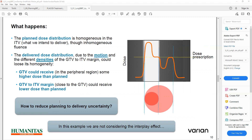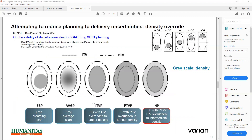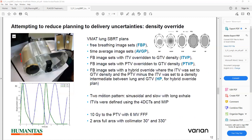So how do we reduce planning-to-delivery uncertainty? There are published papers related to the volume of the lung, showing how the ITV compensates the GTV. Attempts to reduce the planning-to-delivery uncertainties include use of free-breathing image sets, time-averaged image sets, and free-breathing image sets. Two motion patterns are considered: sinusoidal, and slow with a long exhale. ITV was defined using 4D CT analogy.